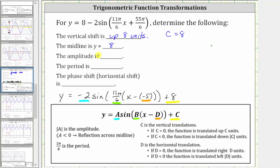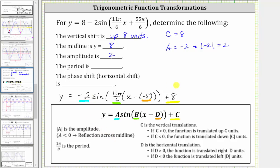The amplitude is indicated by the absolute value of a. Because a is equal to negative two, and the absolute value of negative two is positive two, the amplitude is positive two. But because a is negative, the graph will be reflected across the midline.